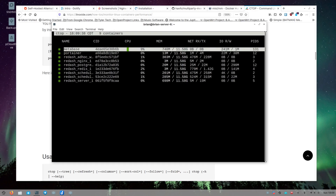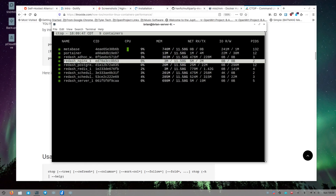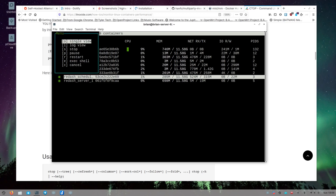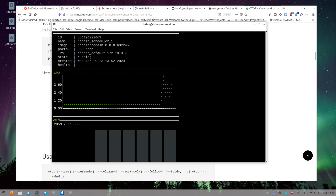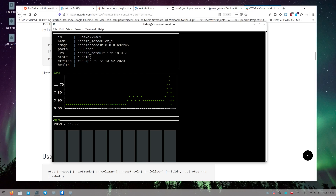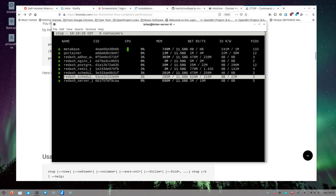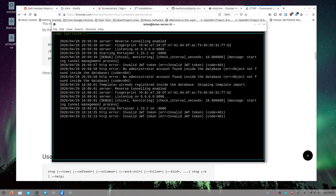Back in the main ctop view, I'll go to a Redash container. You can see different usage percentages updating. Entering the single view for Redash, there's a bit more detail — some CPU usage changes and memory info. On the networking section you can see IPs: it's using a 172 private network set up between all the Redash containers inside Docker. I'll Ctrl+C back out, navigate to Portainer, and check the log view — here are the logs from my Portainer instance, useful for seeing if anything weird is happening.